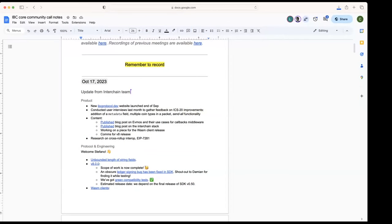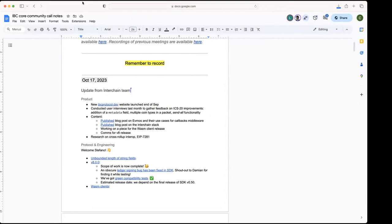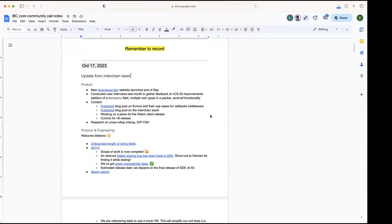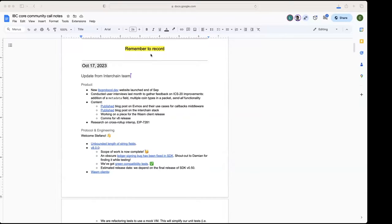All right, so welcome to the IPC community call. We'll start with updates from the interchange team. Susana is on holiday this week, so Serdar will do the updates from the product side.